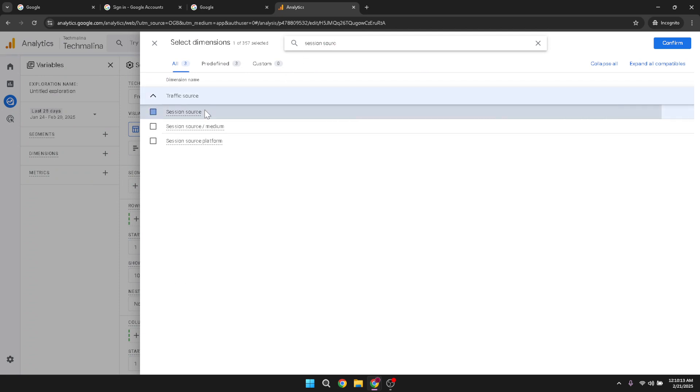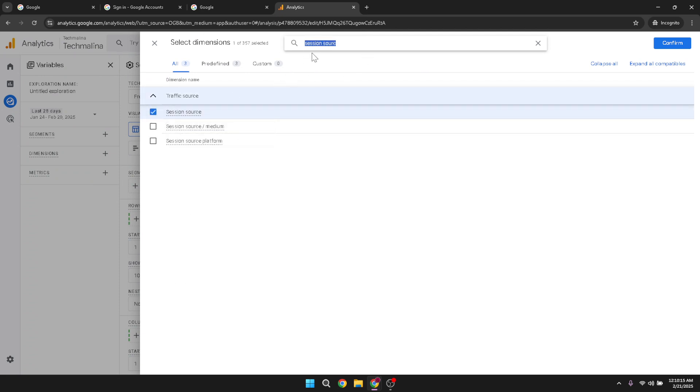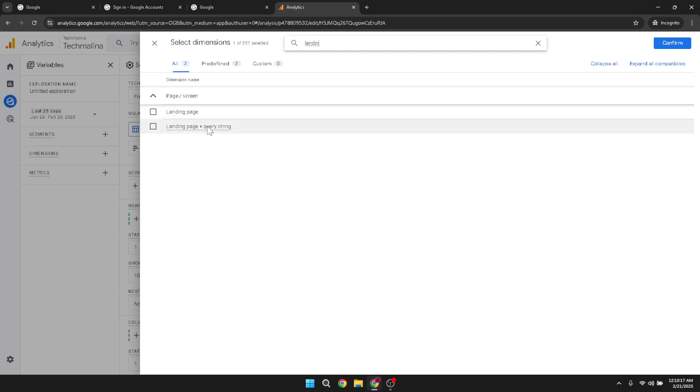After adding these dimensions, confirm your selection to ensure they're included in your report. Next, navigate to the metrics section. Again, click the plus icon to add metrics that will capture data related to Facebook.